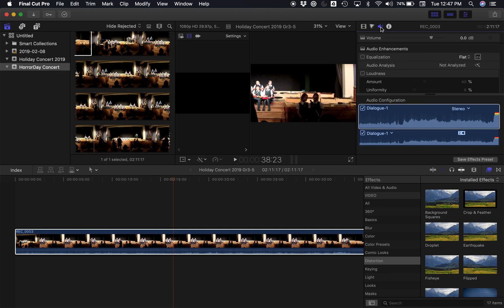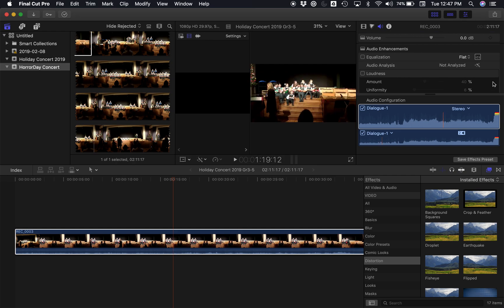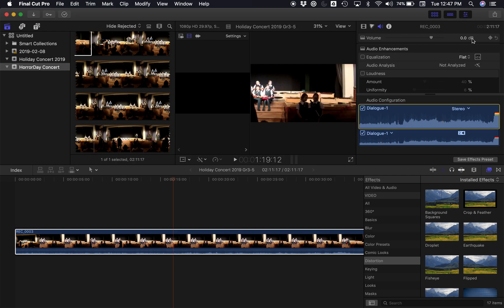What we're going to do is create some anchors on the audio. To do that, there's a little button here. Anytime you adjust something, you can add one of these little anchors — they're actually called a keyframe.